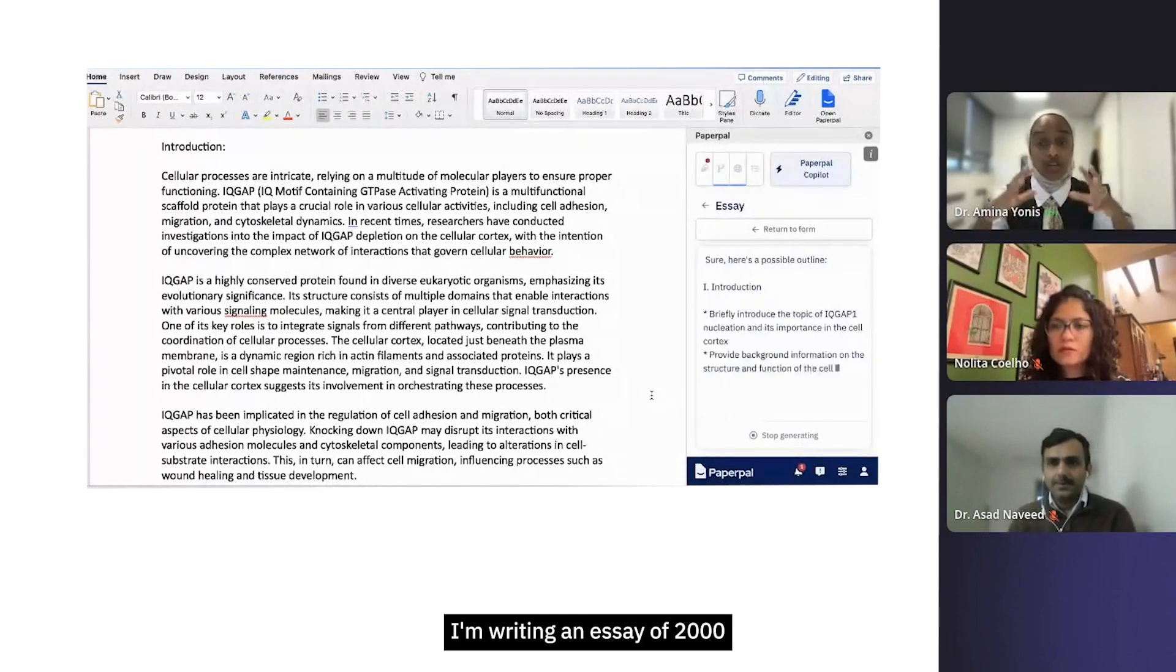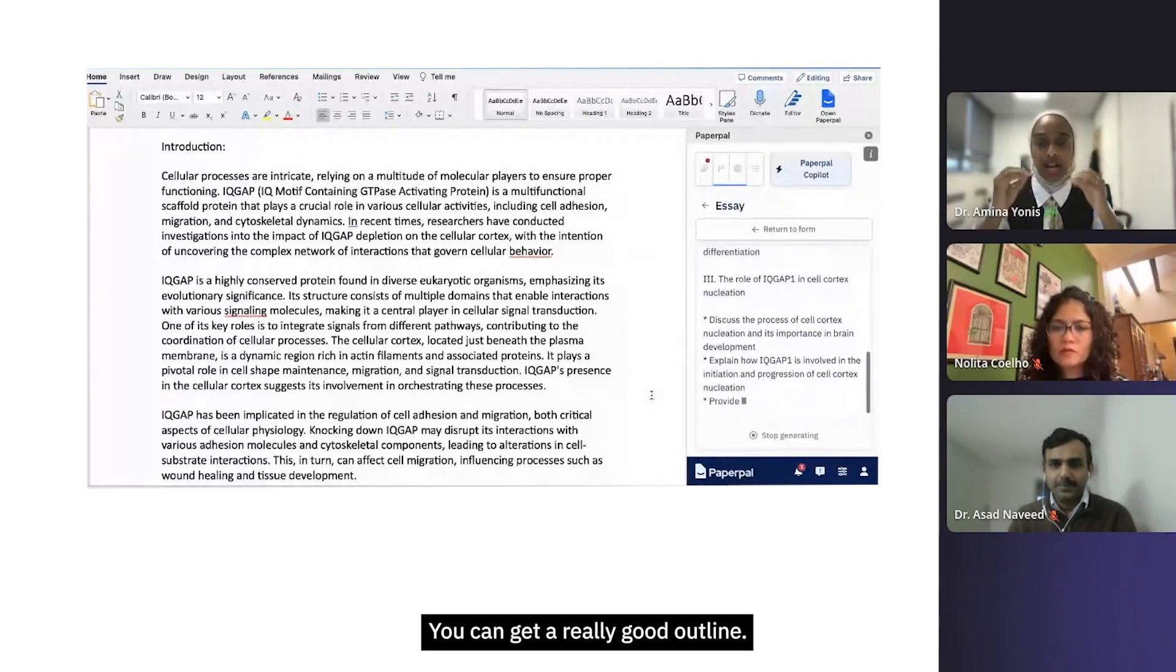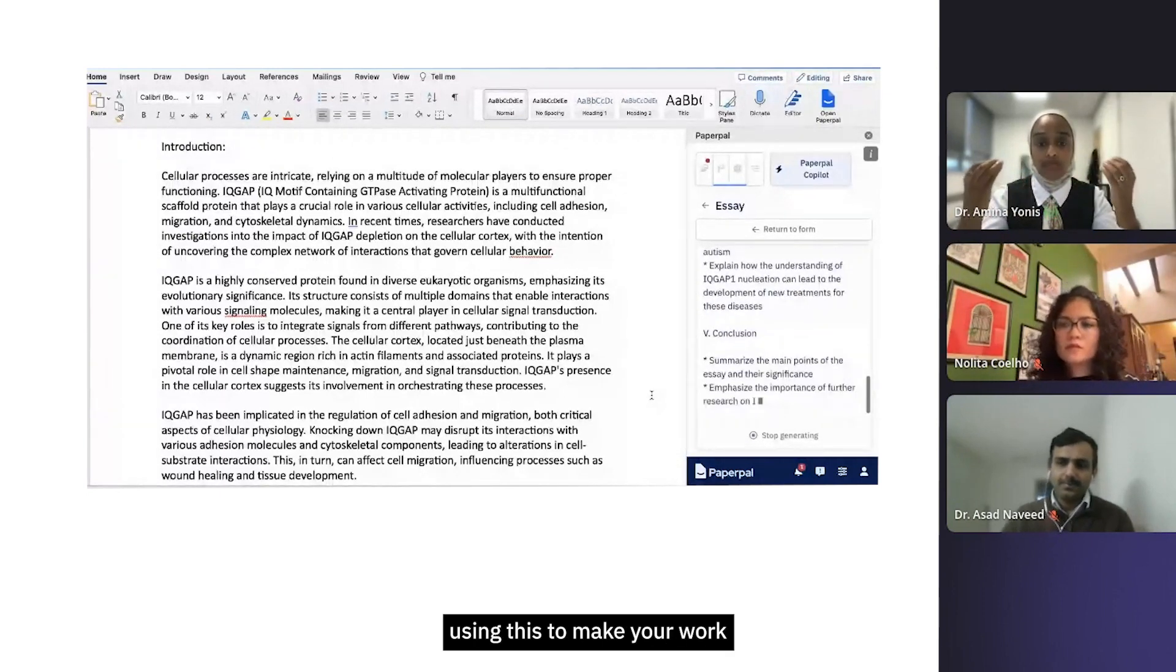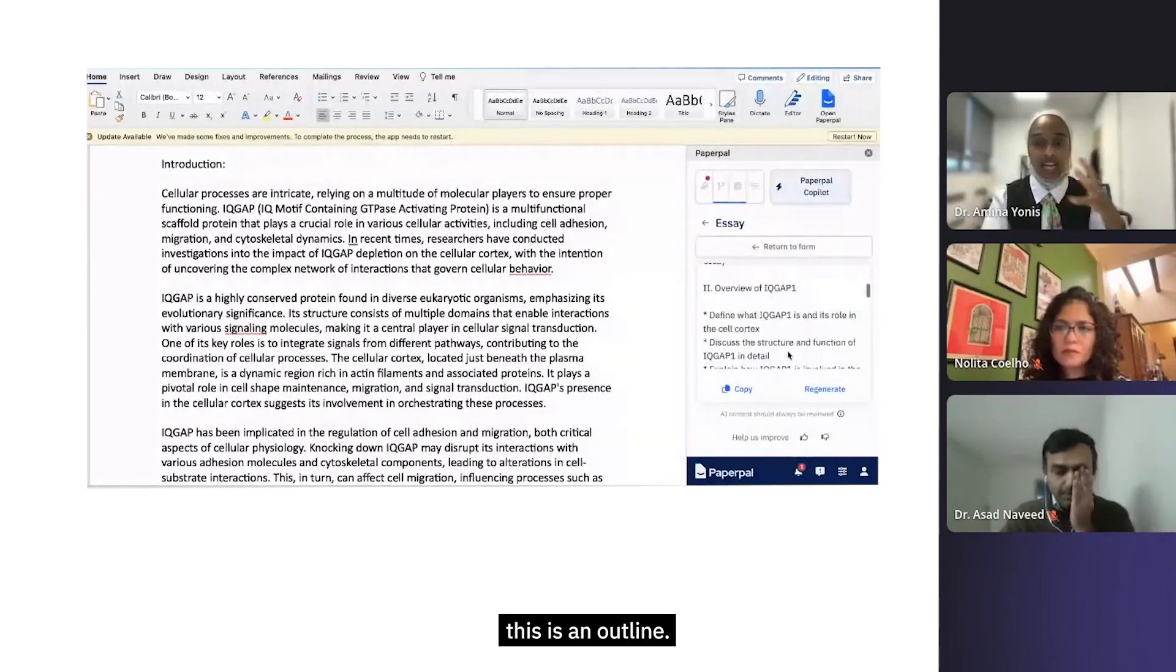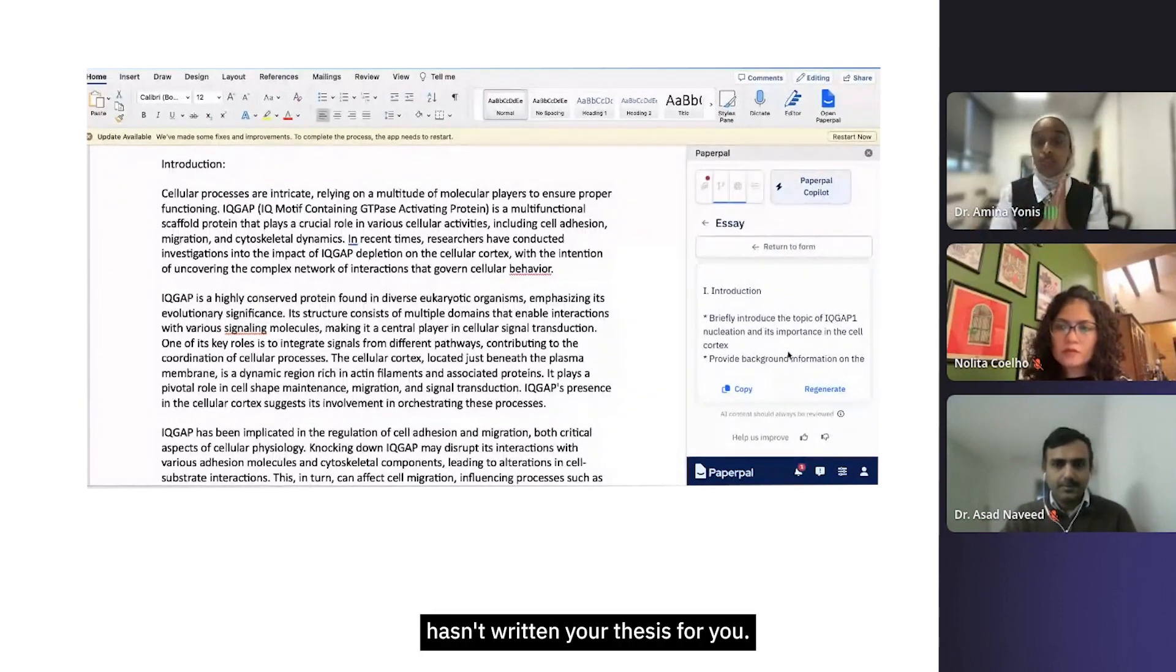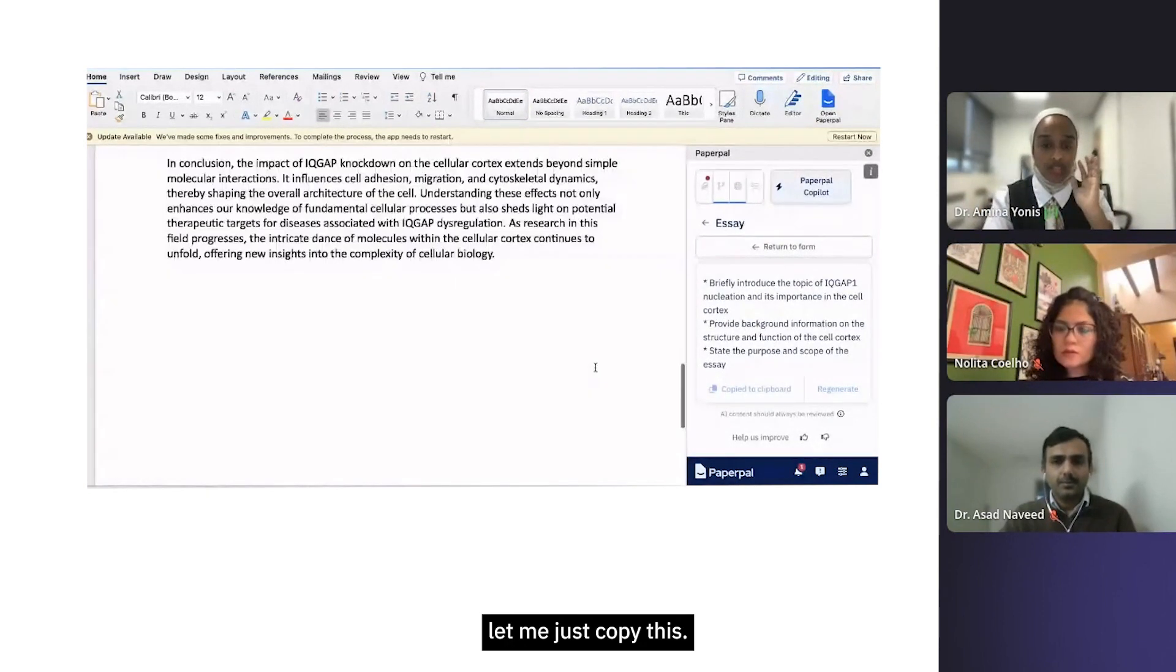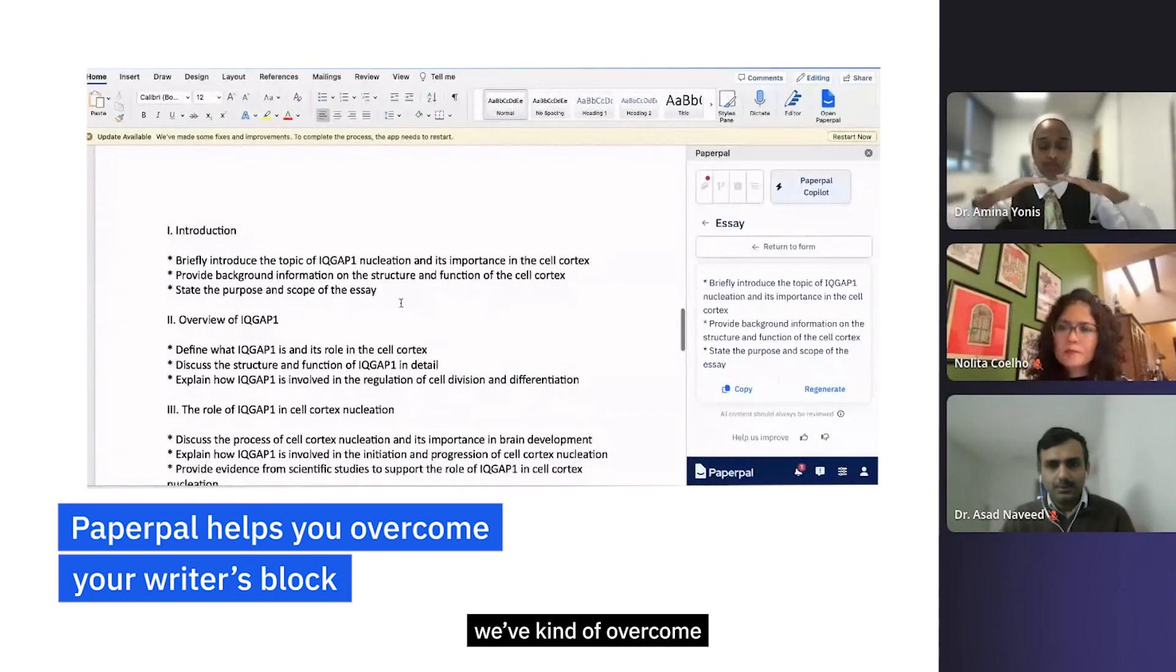I've told it I'm writing an essay. You can even go into more depth and say I'm writing an essay of two thousand words, five thousand words, etc. And here, this is wonderful - you can get a really good outline. Again, I'm really touching upon as a student using this to make your work and your process more productive. What you really want here is this is an outline - it hasn't written your essay for you, it hasn't written your literature review for you, it hasn't written your thesis for you, but what it is doing is it's giving you an outline which you can then say, right, let me just copy this.